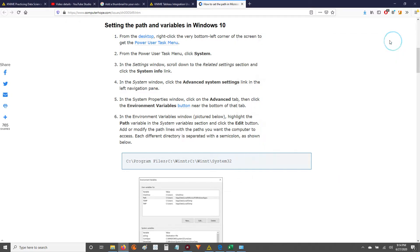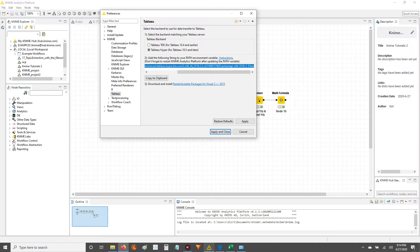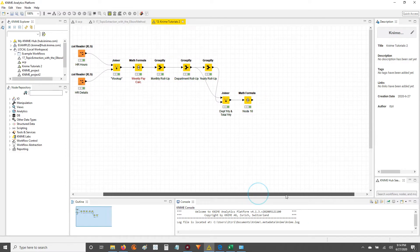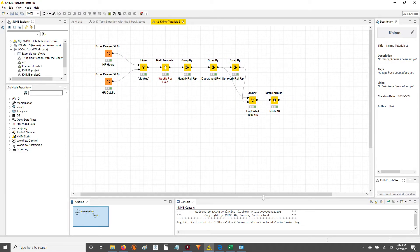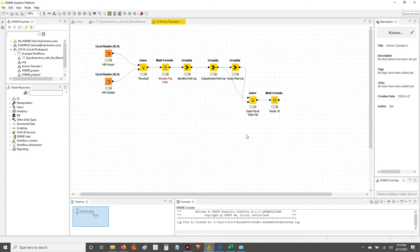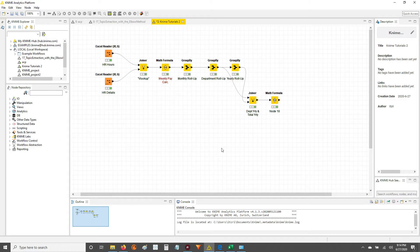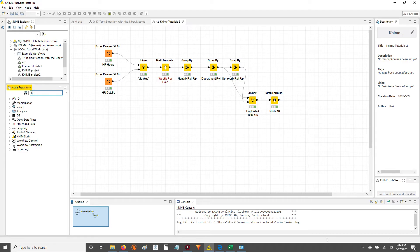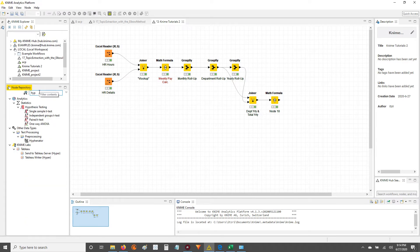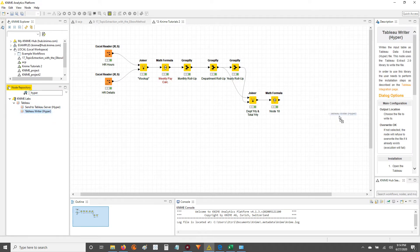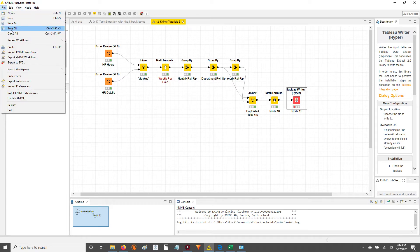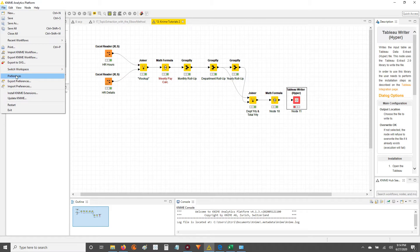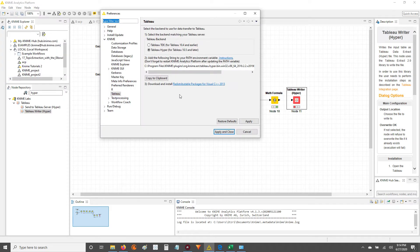But after you restart, you'll be ready to go to write to hyperfiles, which you can then use to open in Tableau. Alright, so you've got that out of the way. Let's write this stuff to a hyperfile so we can then visualize in Tableau. So what you want to do now is, now that you've had everything installed, you go to your node repository and you can type in Hyper, and you'll see this Hyper node. And my mistake, there's actually one more step. If you're going to be writing to hyperfiles, you're going to have to go into File, Preferences.